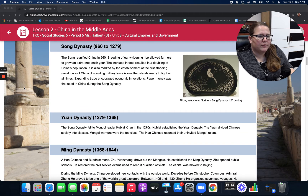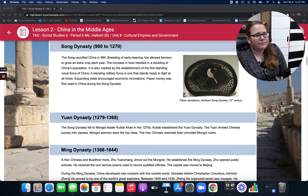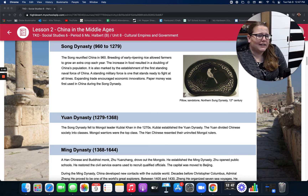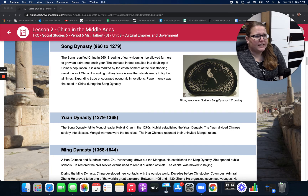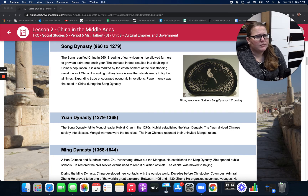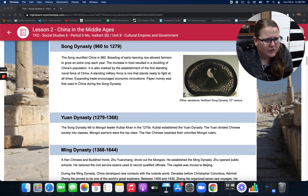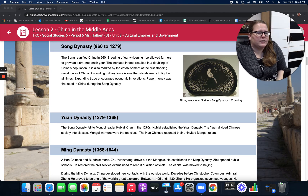The Song Dynasty, from 960 to 1279. The Song reunified China in 960. Breeding an early ripening rice allowed farmers to grow an extra crop each year. The increase in food resulted in a doubling of China's population. It's also marked by the establishment of the first standing naval force of China — a standing military force is one that stands ready to fight at all times. Expanding trade encouraged economic innovations, and paper money was first used in China during the Song Dynasty.